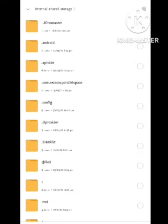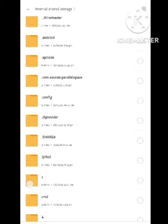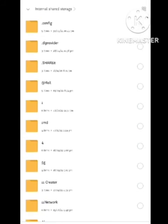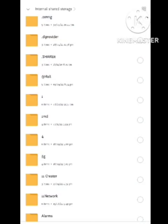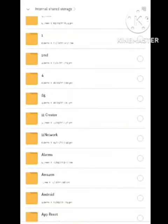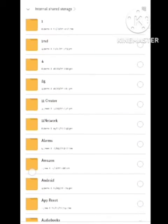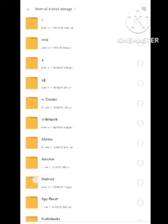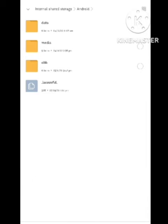Click on internal storage, and here you need to find the Android section. After finding the Android section, simply click on it.